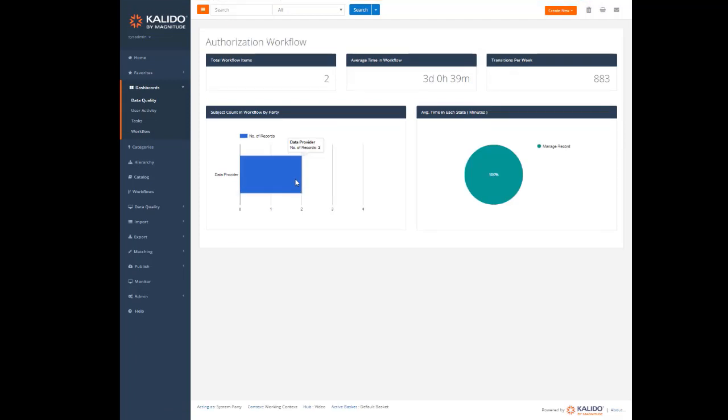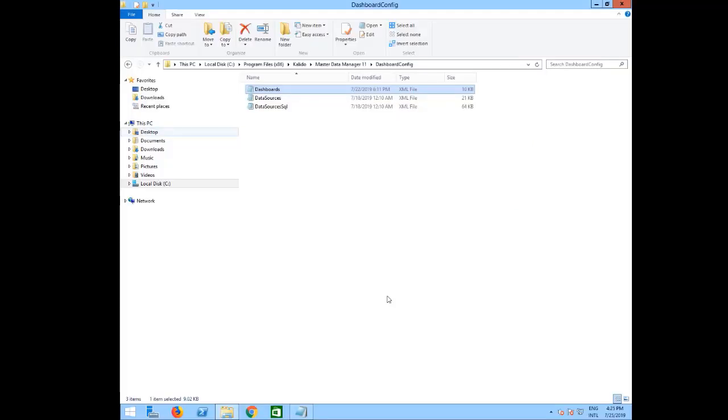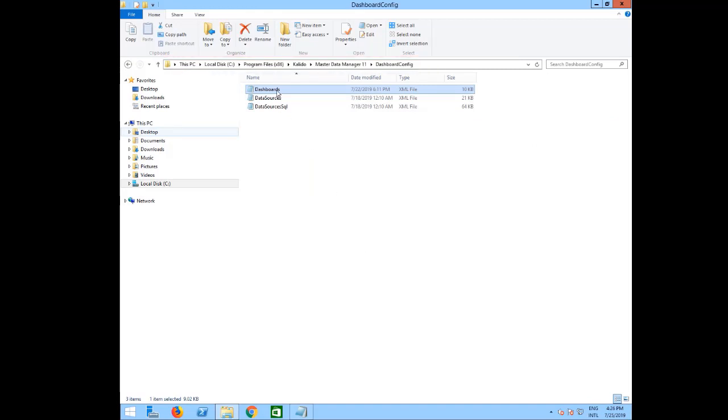But you can easily create new dashboards or customize the default ones. Just minor changes in the dashboard config files are required, and you can find these files in your installation folder.